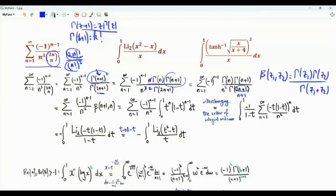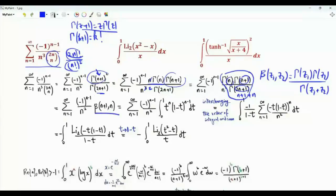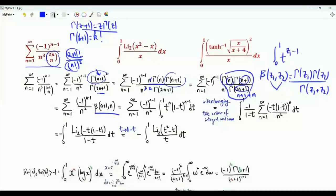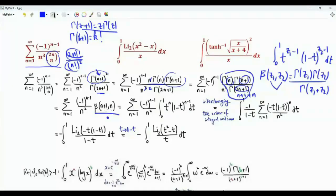Since 2n+1 = (n+1) + n, we write the relevant ratio as β(n+1, n). When the real parts of z₁ and z₂ are strictly positive, the beta function has the integral representation: β(z₁, z₂) = ∫₀¹ t^(z₁-1)(1-t)^(z₂-1) dt. Applying this, β(n+1, n) = ∫₀¹ t^n (1-t)^(n-1) dt.